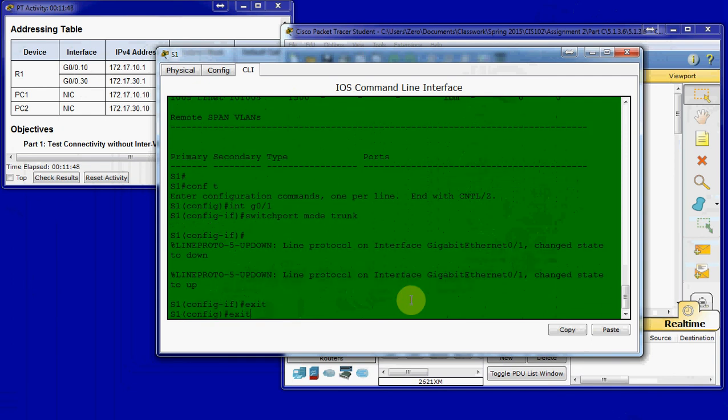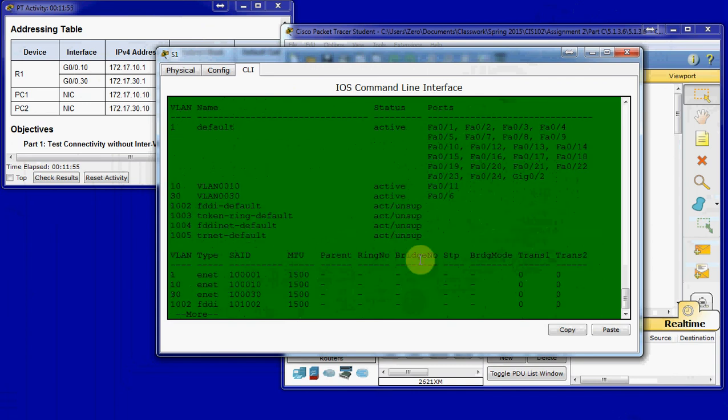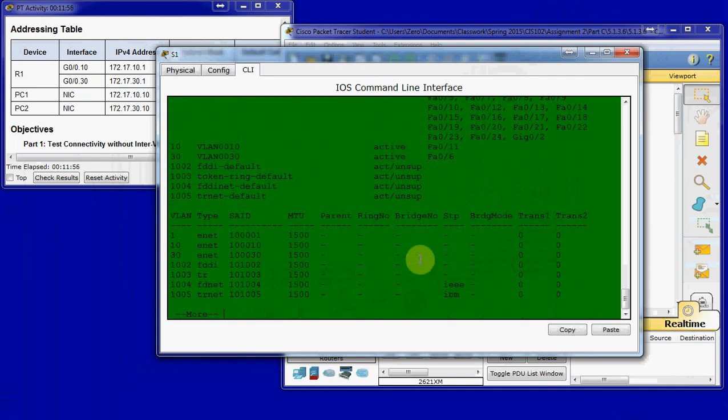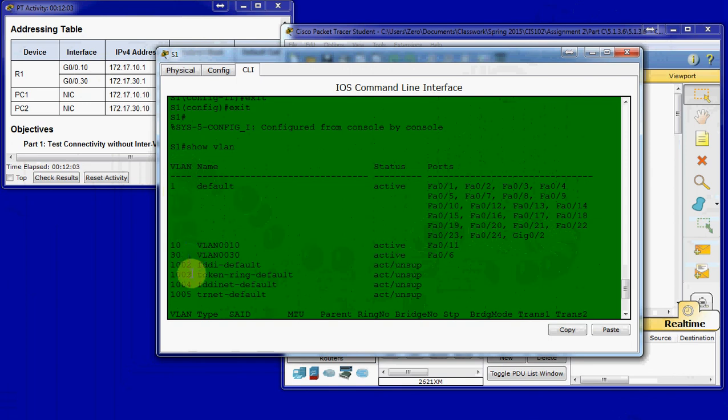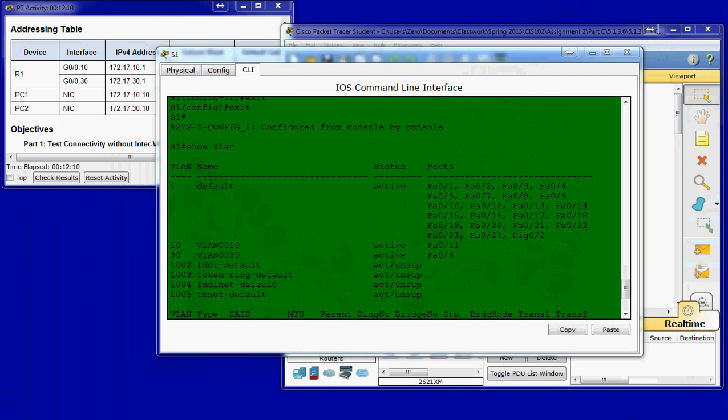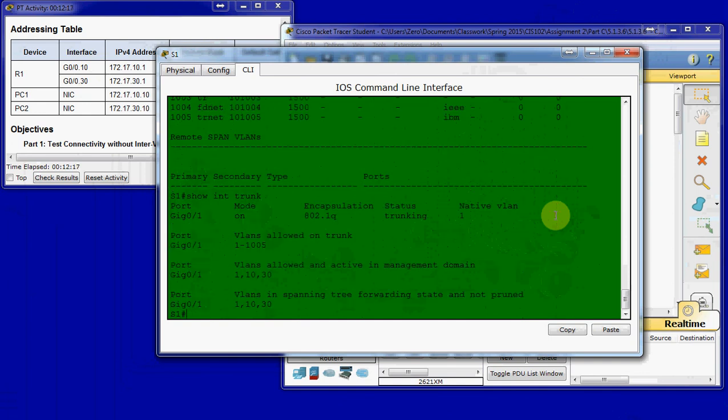From there, we can come back out. And do that show VLAN command again. And if we look, G0/1 no longer shows in our list because it's set up for trunking. So, it's not assigned to any VLAN. It will allow traffic for any VLAN. And to verify that it's been set up for trunking, we can issue the command show interface trunk. And there it is. We can see that it is trunking properly.